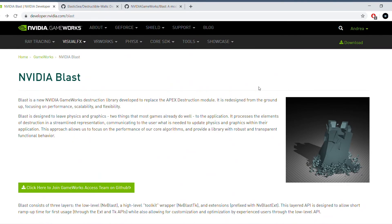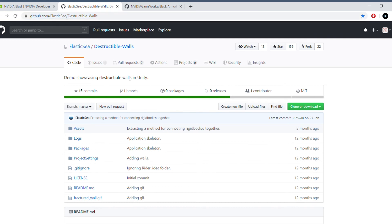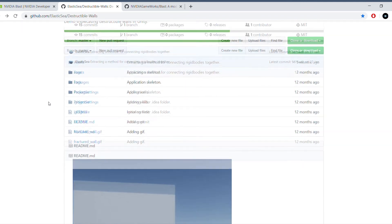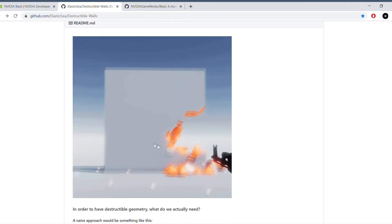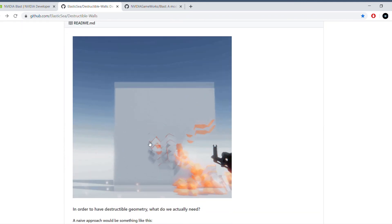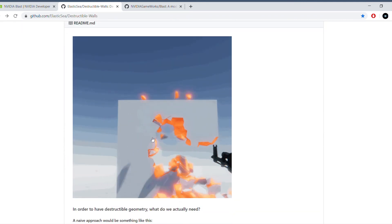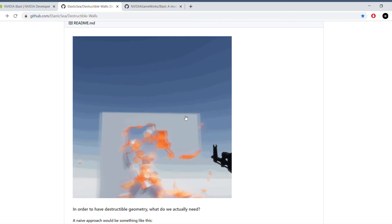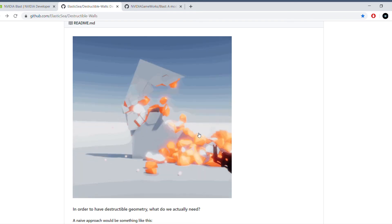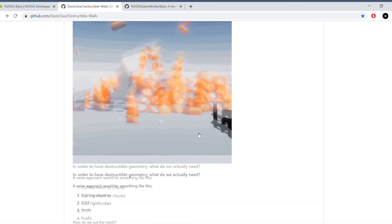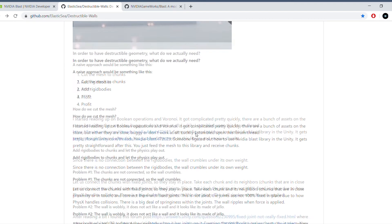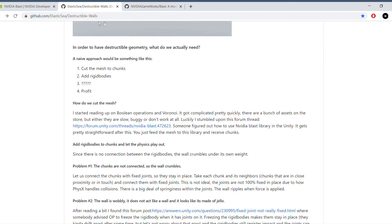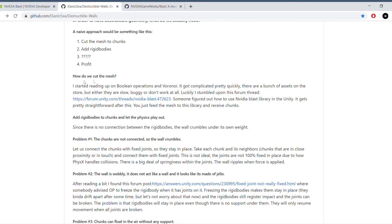Now this is a general overview of Blast. If you want to put it in your game, my suggestion is to go to this page. Now this page is a GitHub repository where someone already made a working version of Blast implemented into Unity. So you can see all the details below here. Again, I will link this git repository in the description.